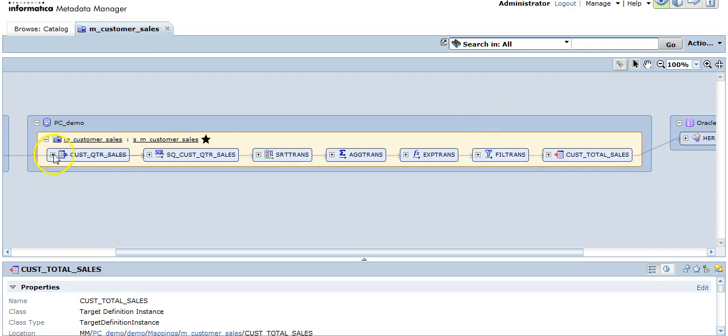This mapping is similar to the one which you see in your Power Center designer. In the detailed view, you can see all the transformations which are used in the mapping. But when you generate a lineage diagram, you see a non-detailed view for the Power Center mapping.